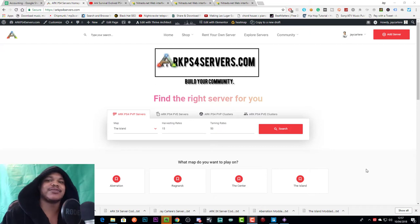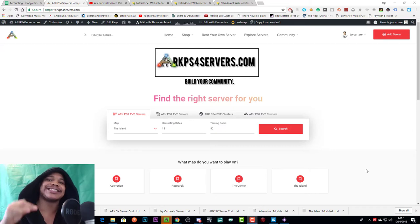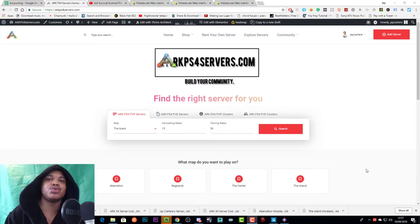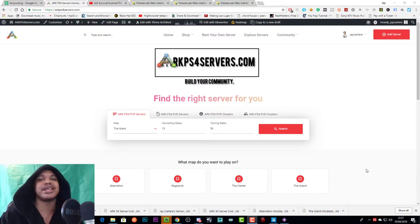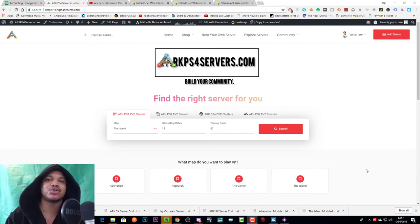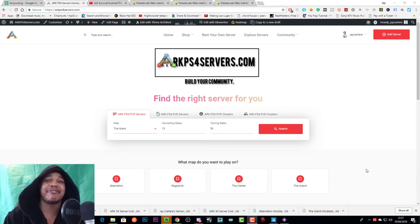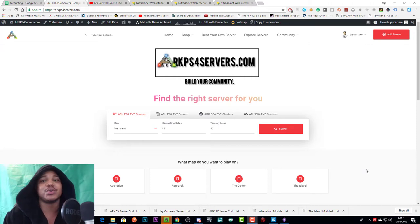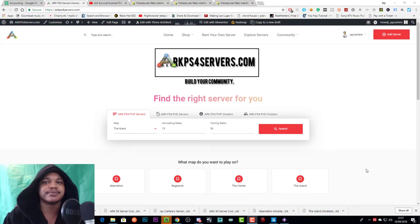Yo what's going on, in this video I'm going to be showing you how to add tech loot drops to your ARK PS4 Nitrado server in 5 minutes, this is the quickest and easiest way to do it so stay tuned.